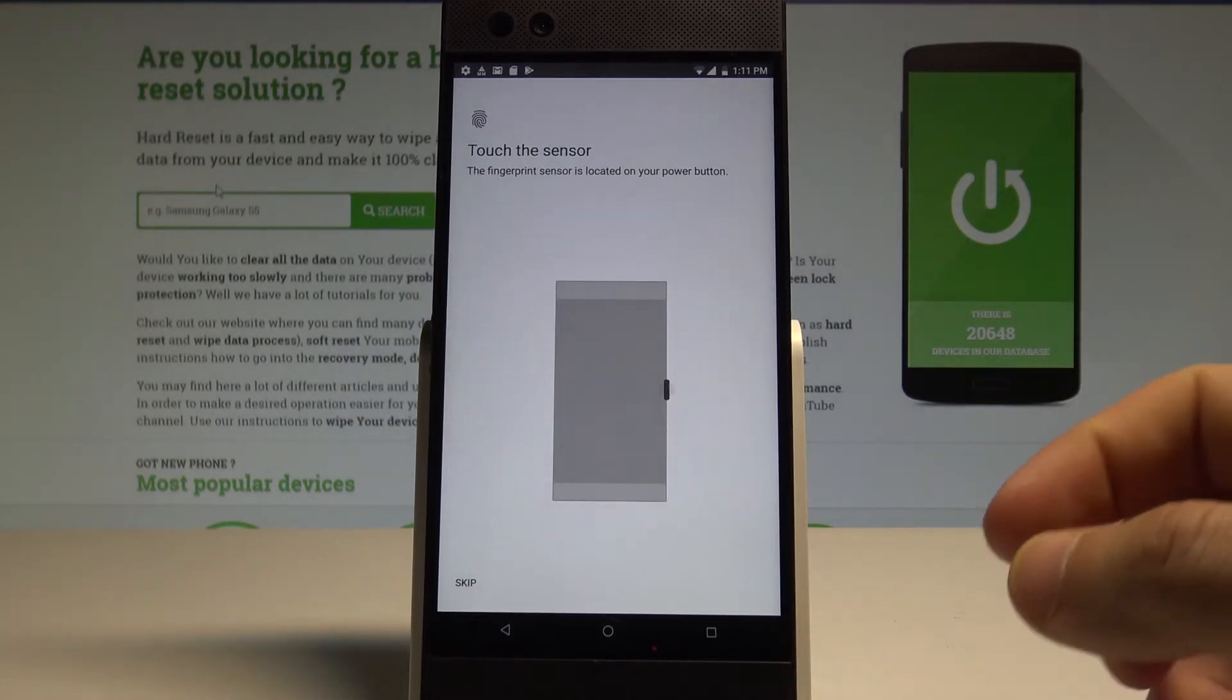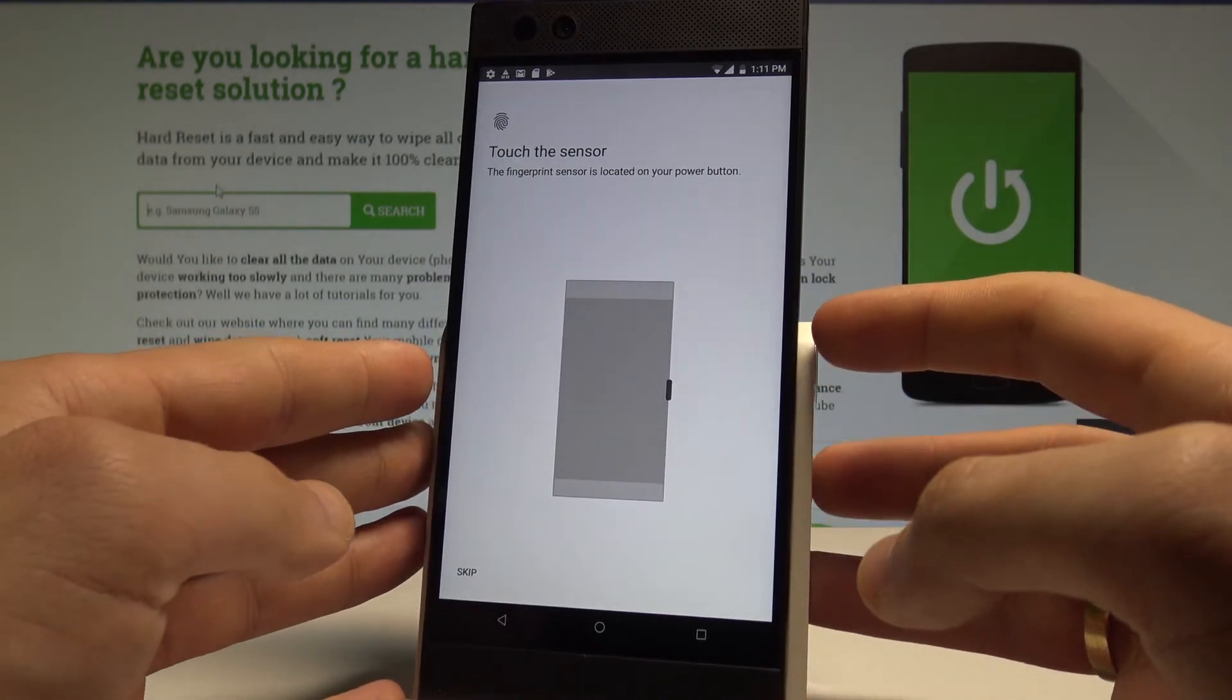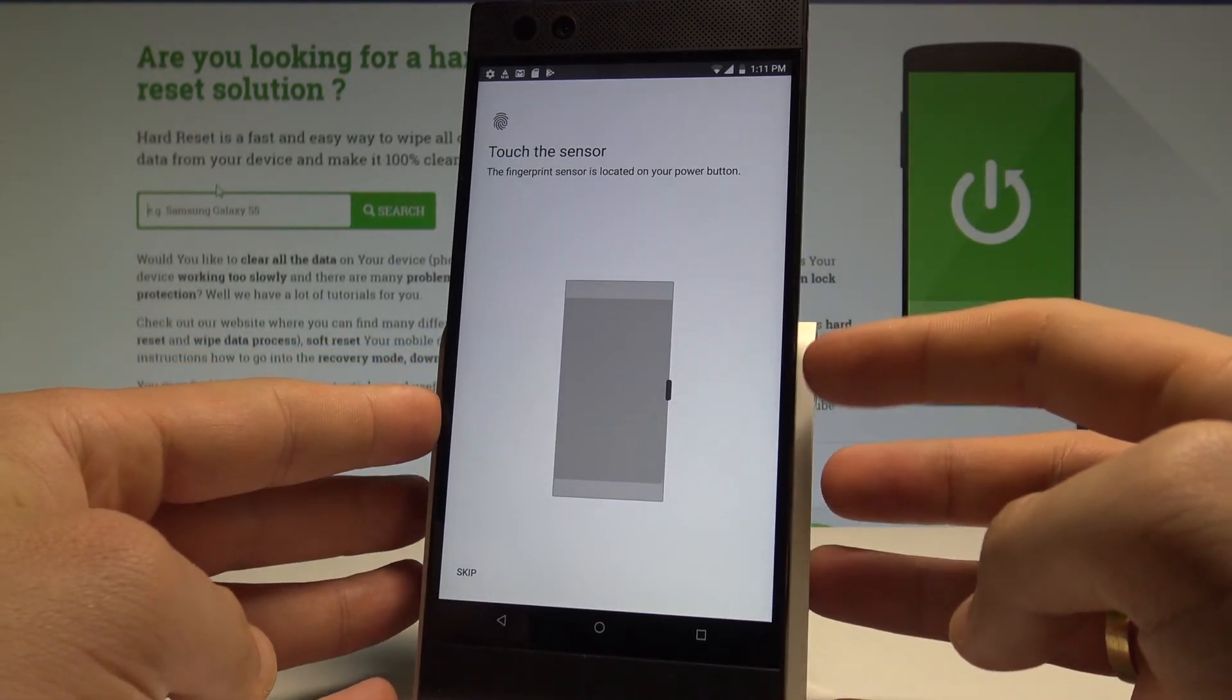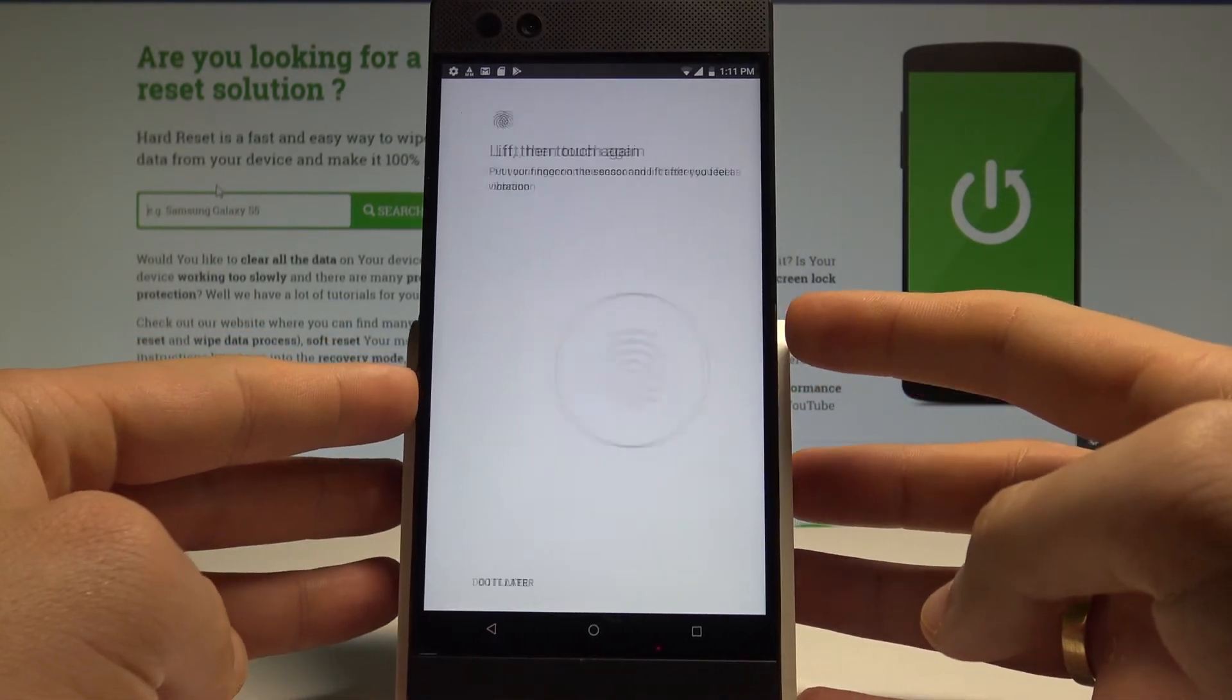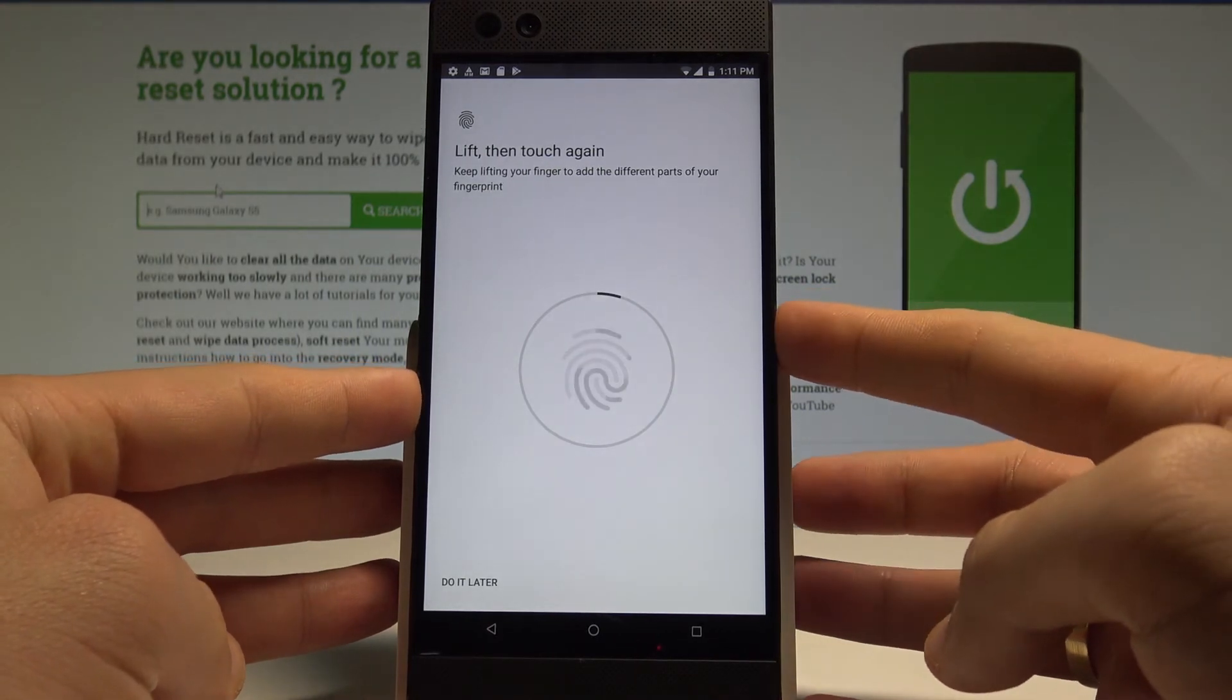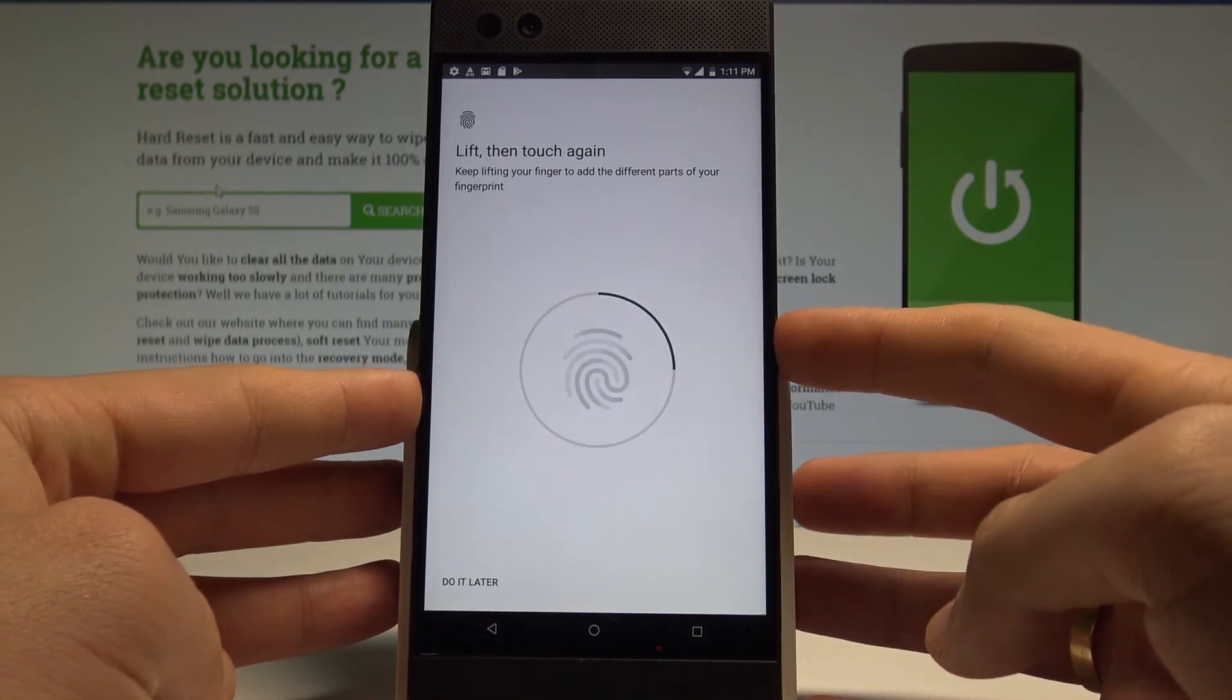And now let's touch your sensor. The sensor is located right here at the power key and let's start tapping the power key a couple of times just to save the whole fingerprint.